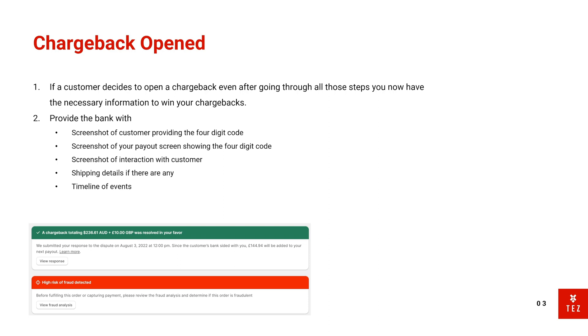So what details you need to provide the bank when you reply to the chargeback: you provide a screenshot of the customer providing a four-digit code, the payout screen showing the four-digit code to show the bank that it matches, then the screenshot of the interaction with the customer—so this could be the emails.